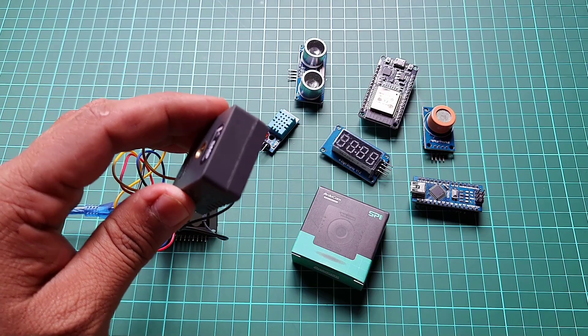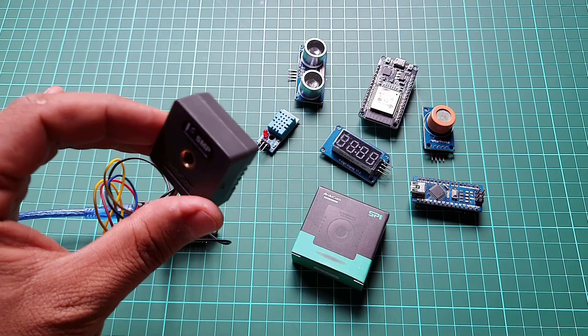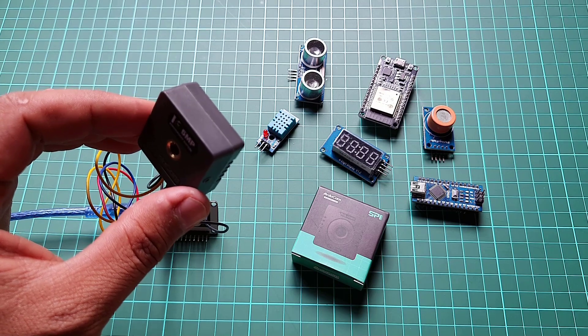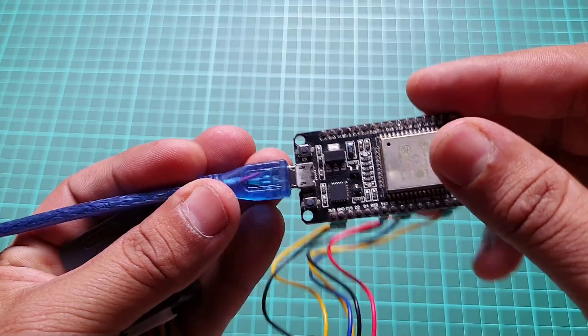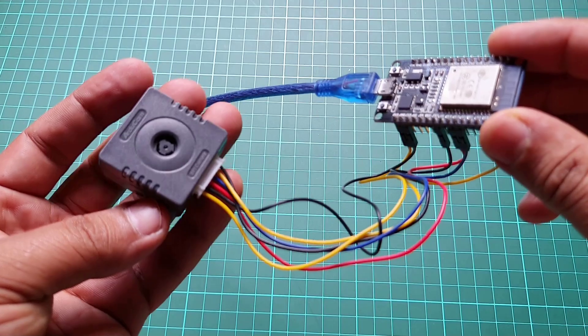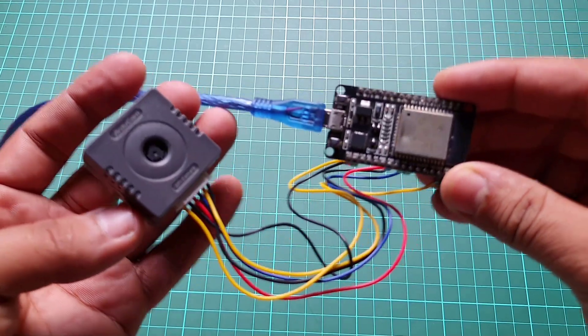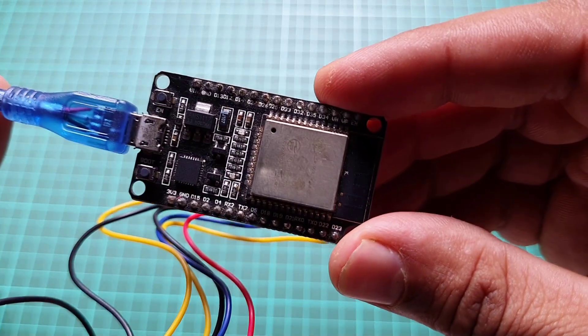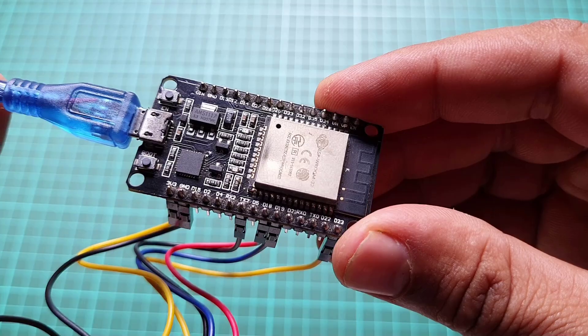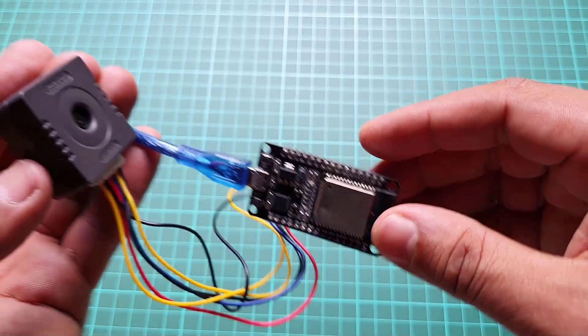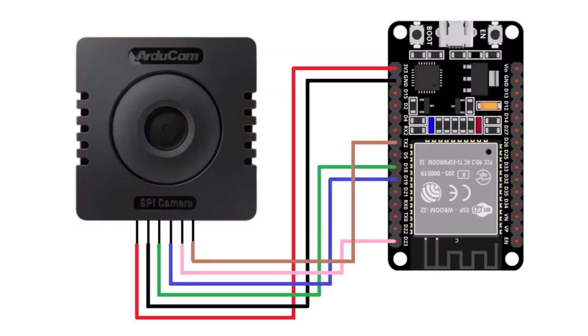Finally, let's connect the Arducam Mega camera with ESP32. The ESP32 Wi-Fi module is a powerful controller and the best option for this camera. It operates at a 3.3 volt logic level, so we will use 3.3 volts as VCC. Here is the connection diagram to link the ESP32 with the Arducam Mega camera.